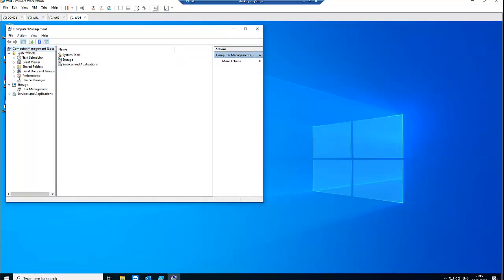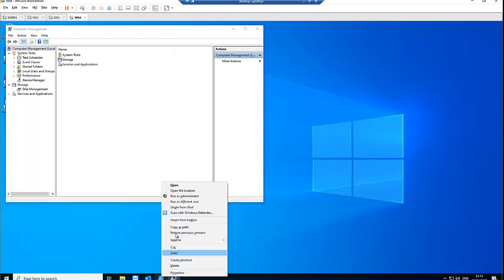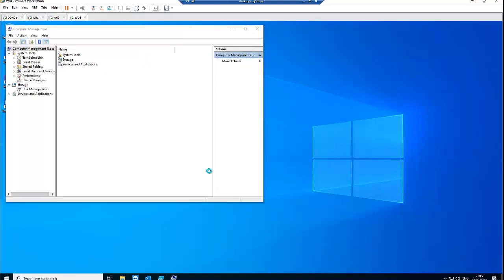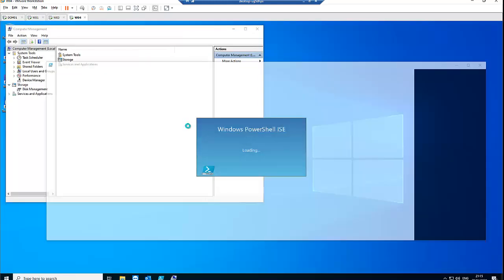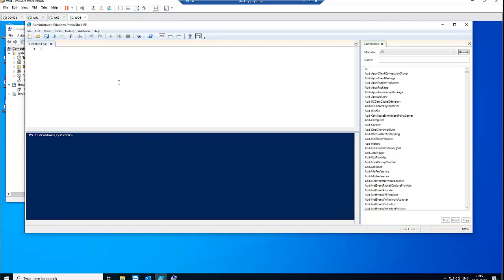From Computer Management, we need to connect to a different computer to see if the remote service on that computer has already started. Because if the remote service is not running, any attempt to connect will surely fail. Let me show you what happens — I'll open PowerShell, run it as administrator, and try to connect.